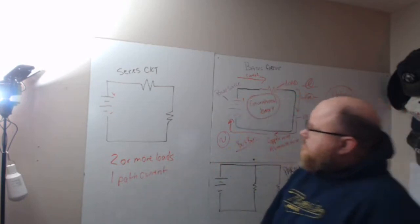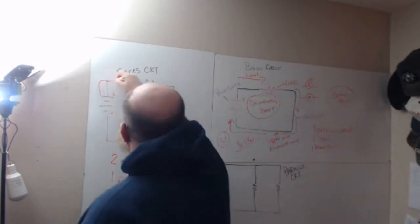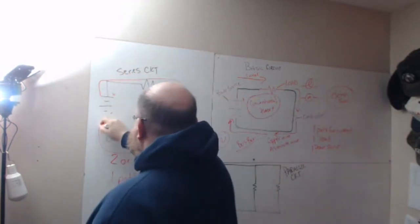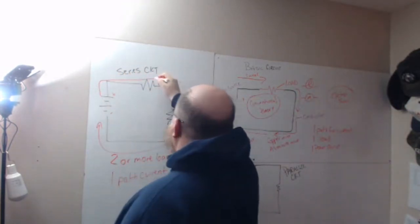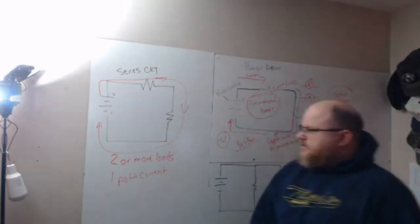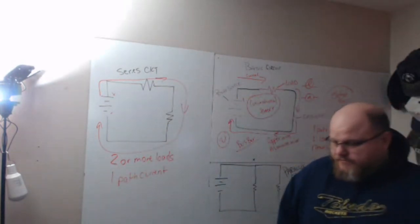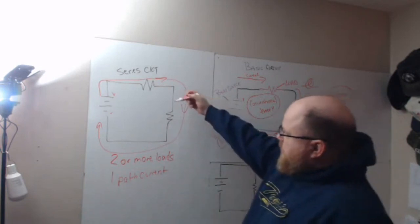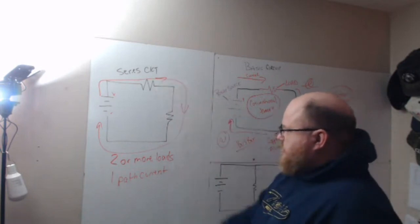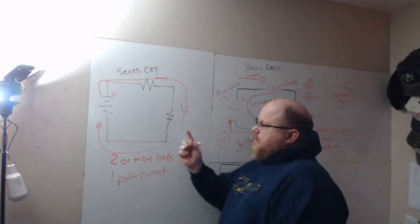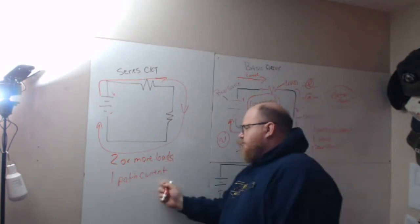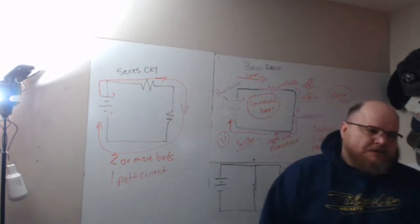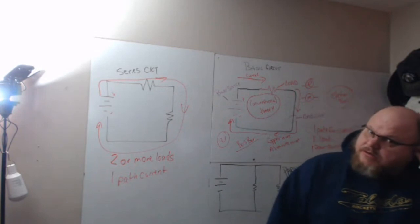Current's going to travel like this. The current's measured in amps. So you have one load, two loads—you need two or more loads to make a series circuit. One path for current to flow. That's what makes a series circuit.